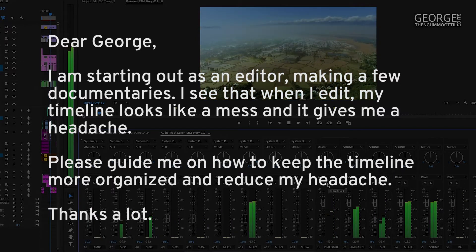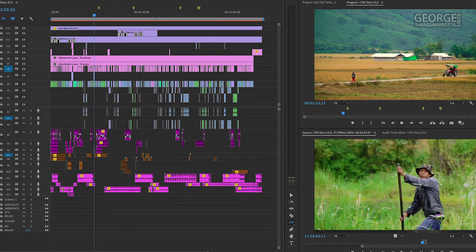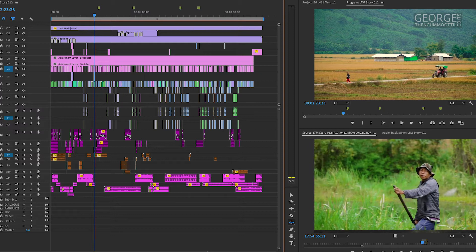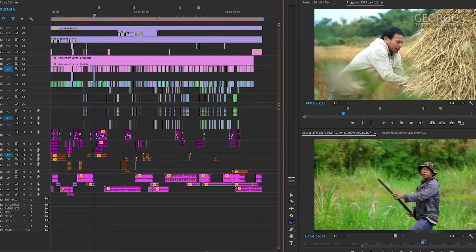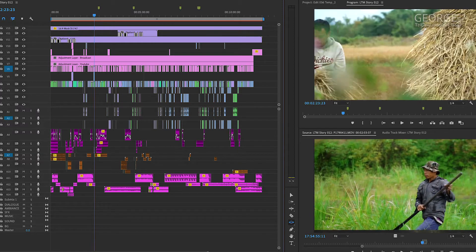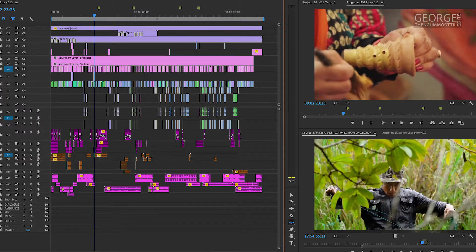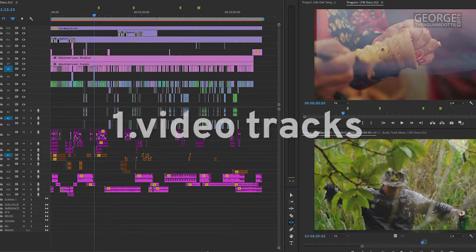As an editor, I keep my timeline well organized. It increases my efficiency and reduces the chance of making mistakes.